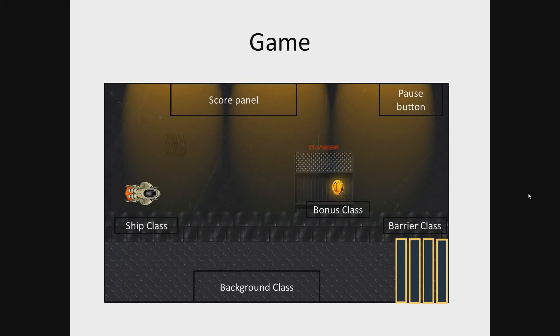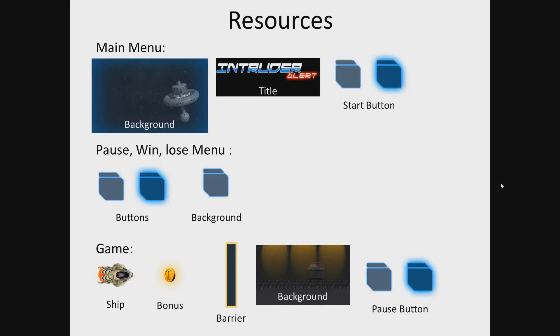Then let's take a look at resources which we will use in our application. These resources are main menu, background, title and start button.